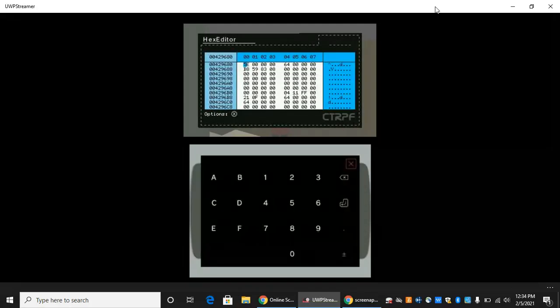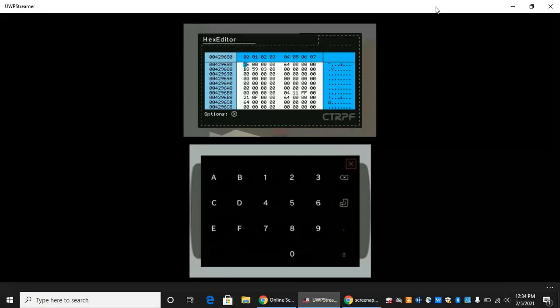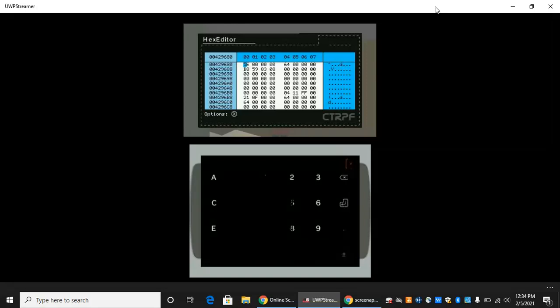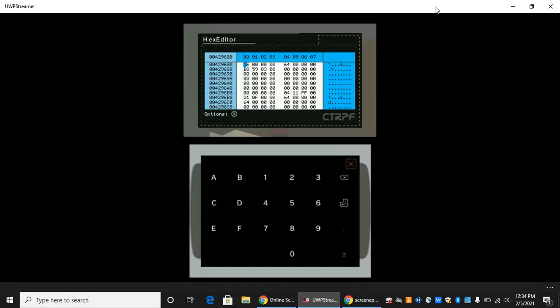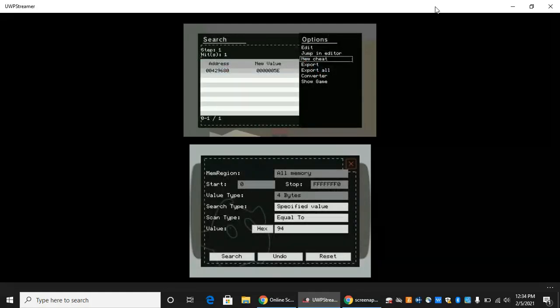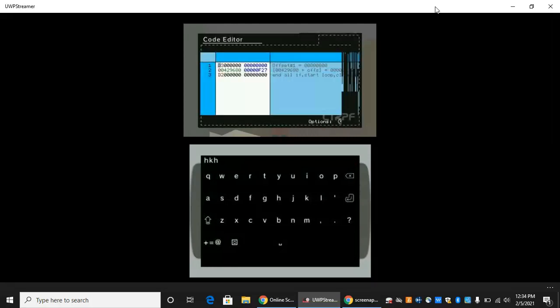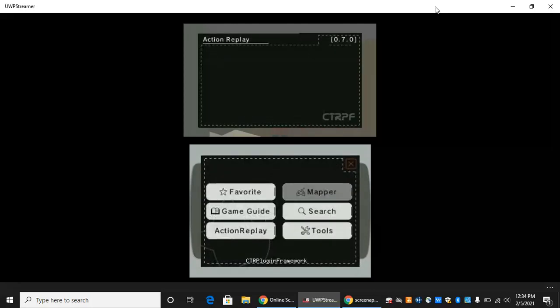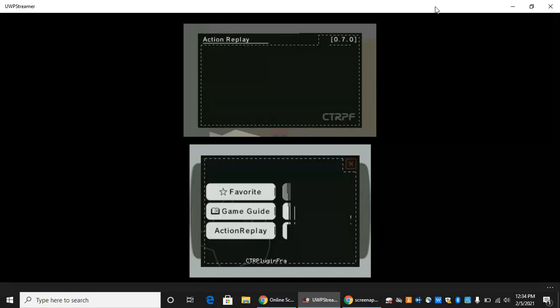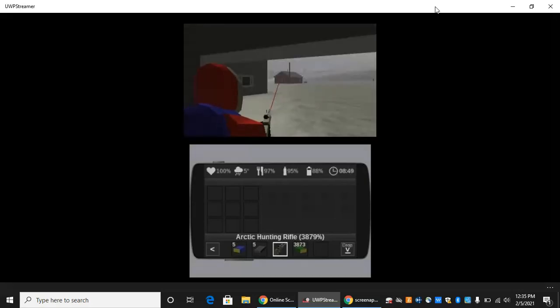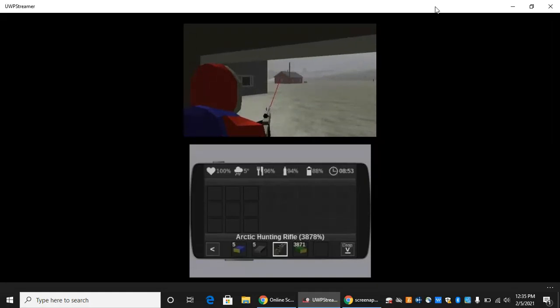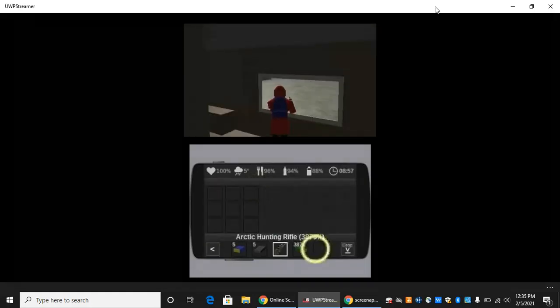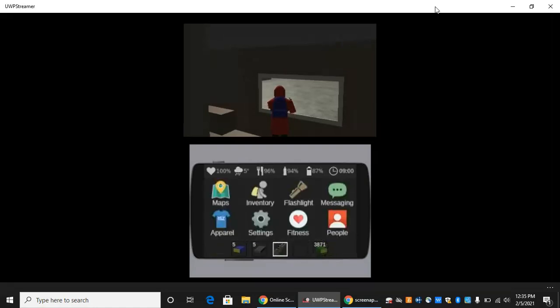We're gonna do the same thing as we did last time. We're gonna change it to 270F. So we're gonna go 270F and then click A to save. X, new cheat. We're just gonna name it something random. Go back by clicking B, go to action replay and click that. Now your rifle is now at the same thing. You'll have to activate the plug-in every time you want to go back to this value.